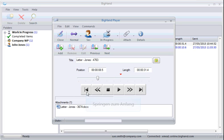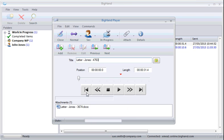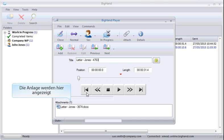This button will skip to the beginning of the dictation. Any files attached to the dictation will appear here.